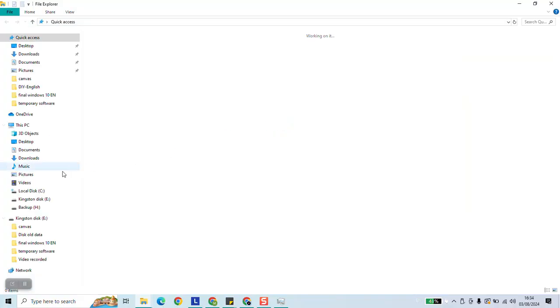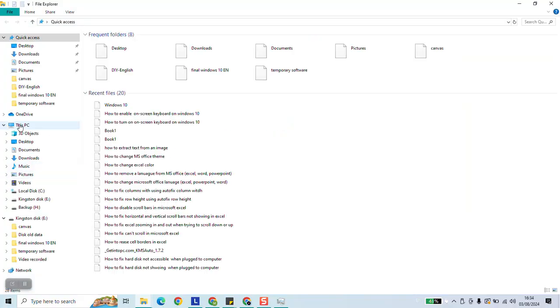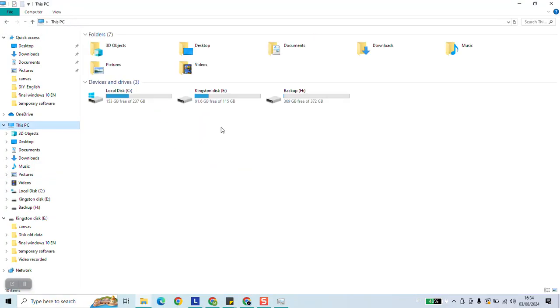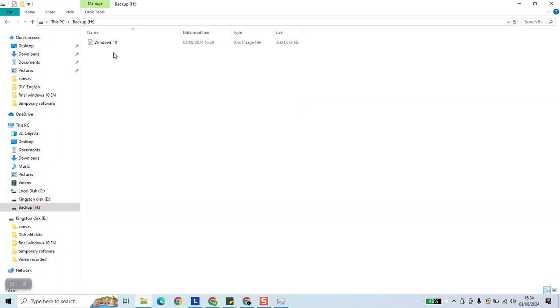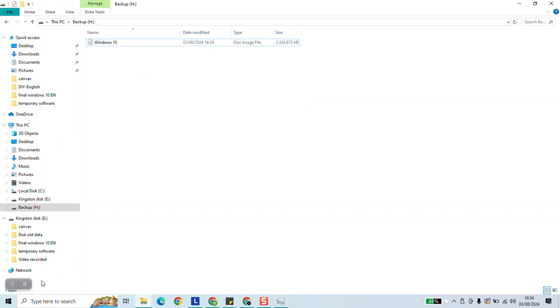Now we're going to open our file. And here we have our ISO file ready to be used. Thank you guys for watching and talk to you soon in a new video tutorial.